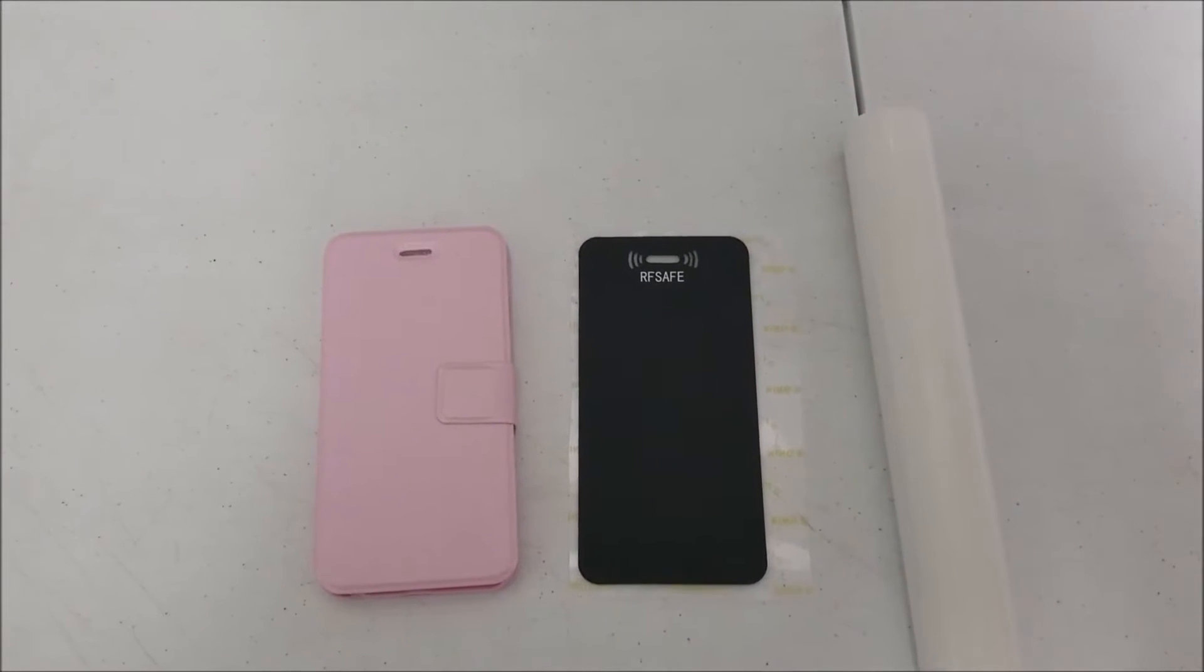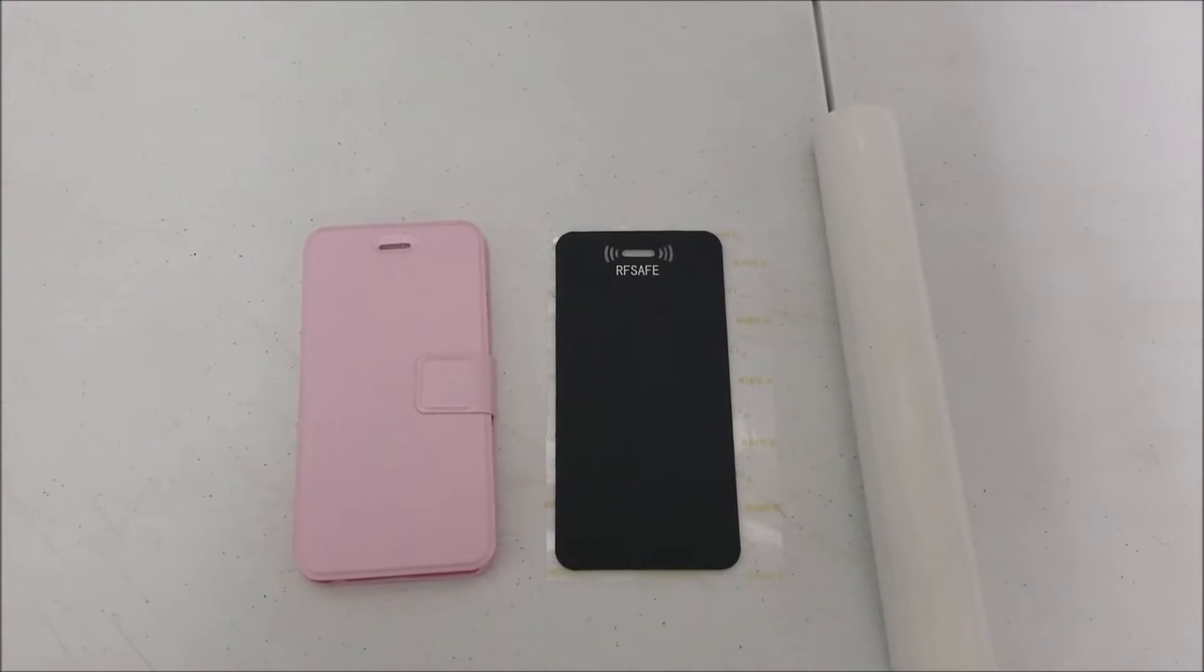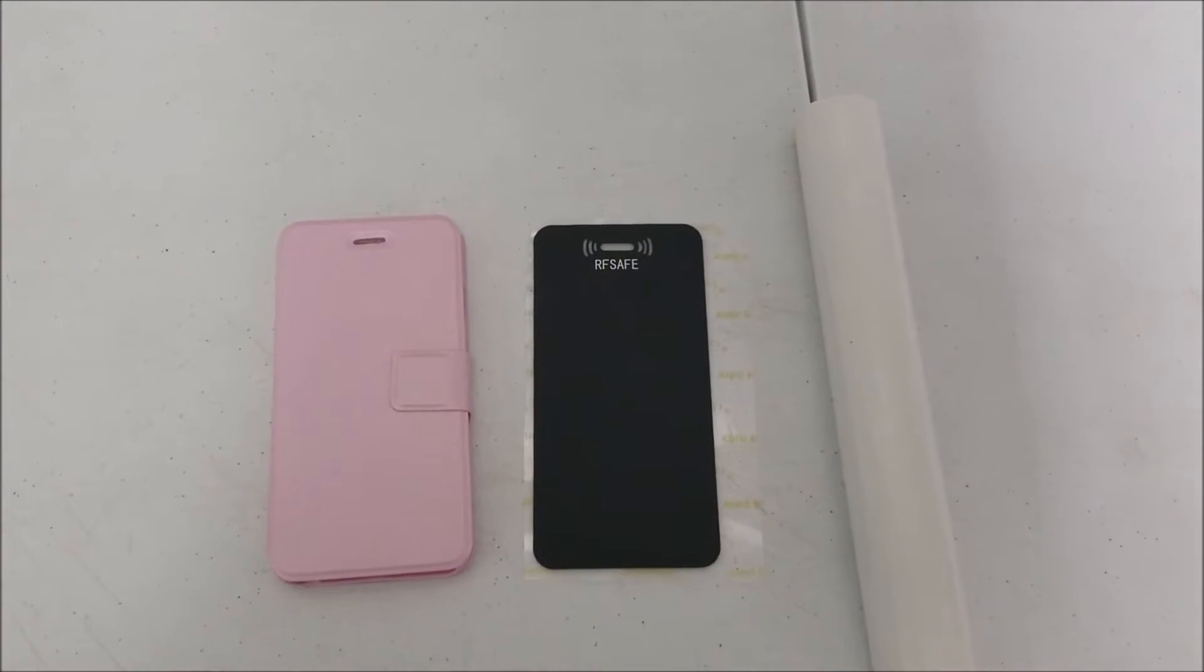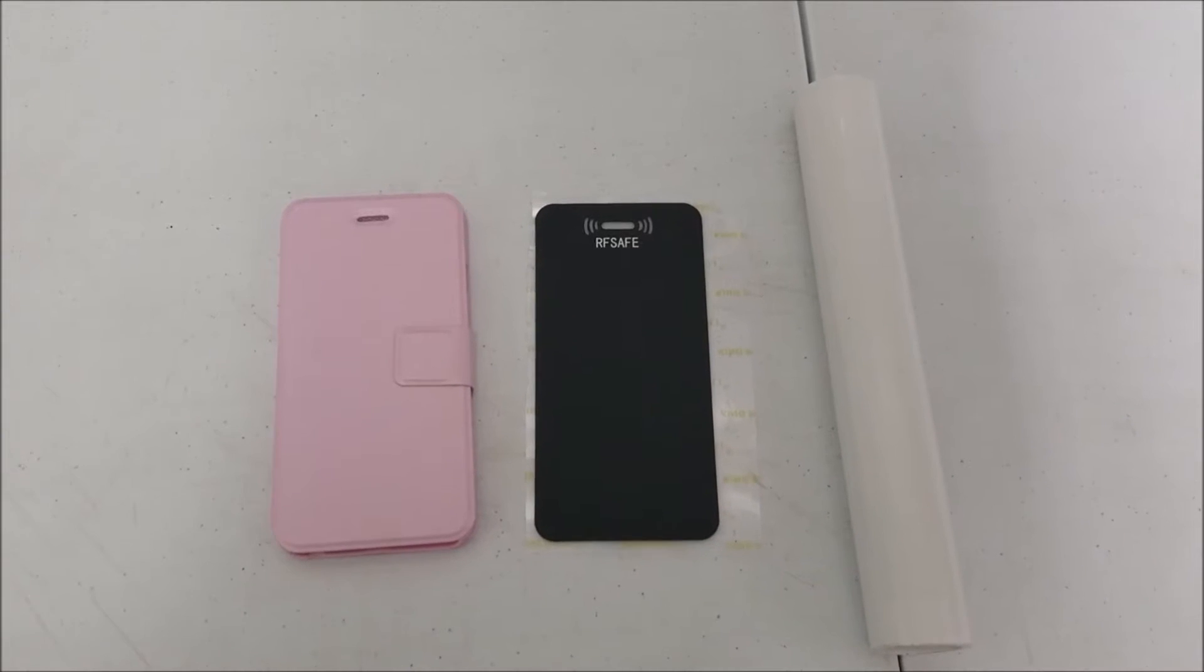Hi, this is John from RFSafe and we're going to demonstrate how to assemble one of the do-it-yourself phone shielding kits.